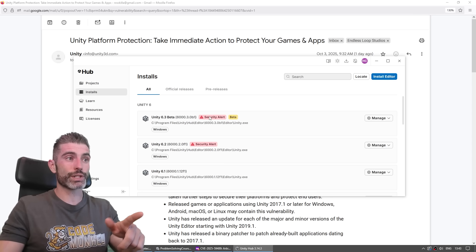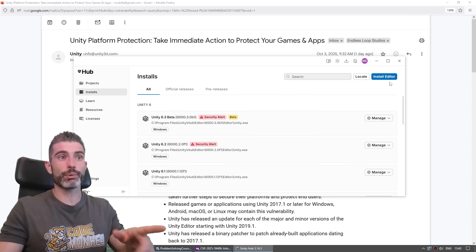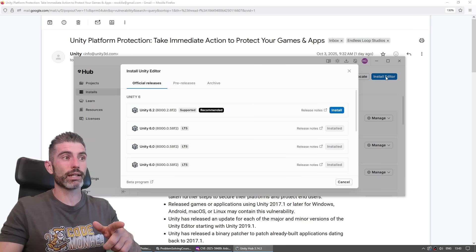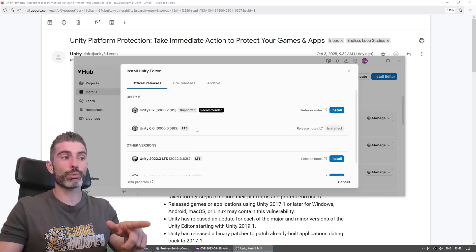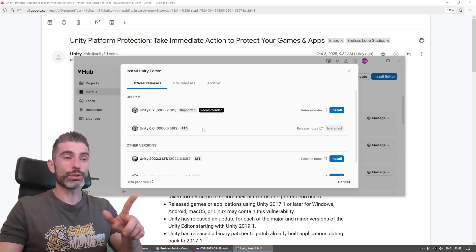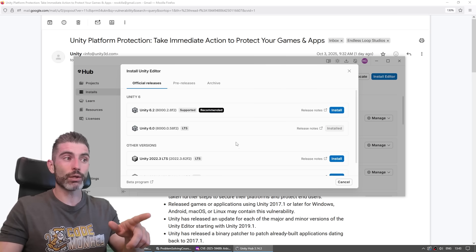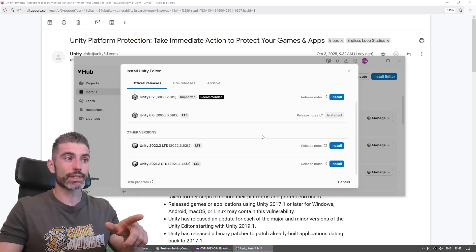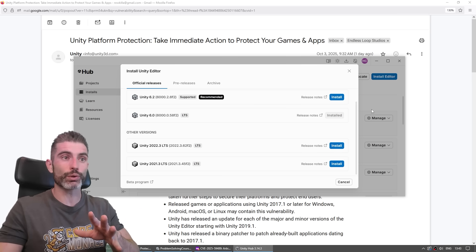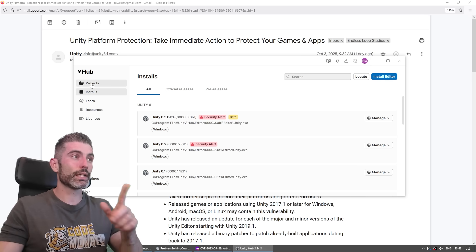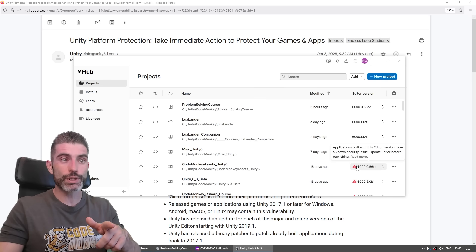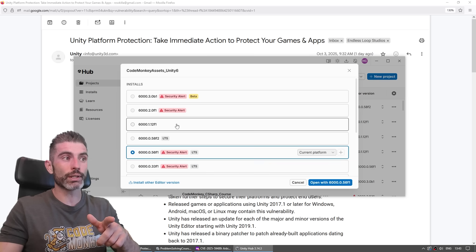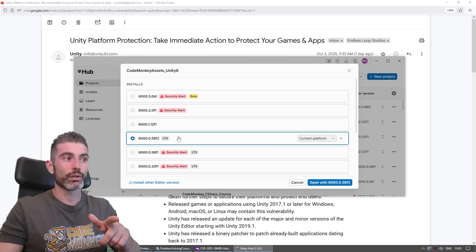If you're on Unity Hub and you're scared of seeing this security alert, then it's very simple. Just go ahead and install the editor. And over here, you can already see all the brand new versions. All of these already have the fix applied. So you just install one of these versions, install whatever is the latest version for whatever you're currently using. And then just go into your projects tab. And over here, if you see one that has the warning, just click on it and swap to one of these valid versions.